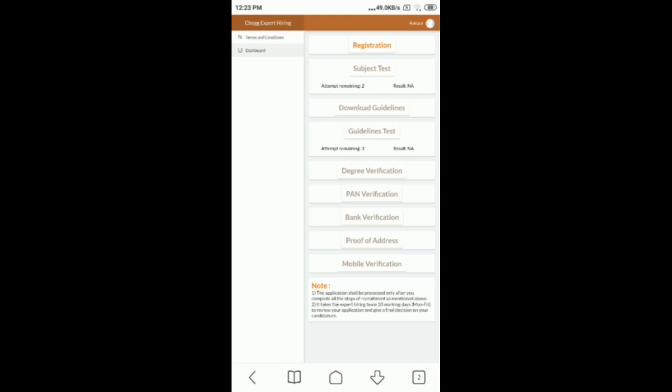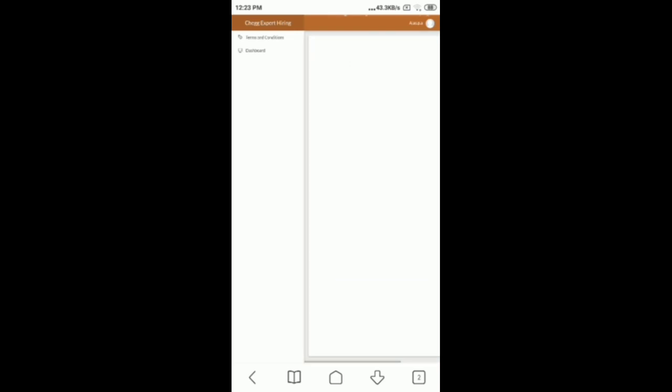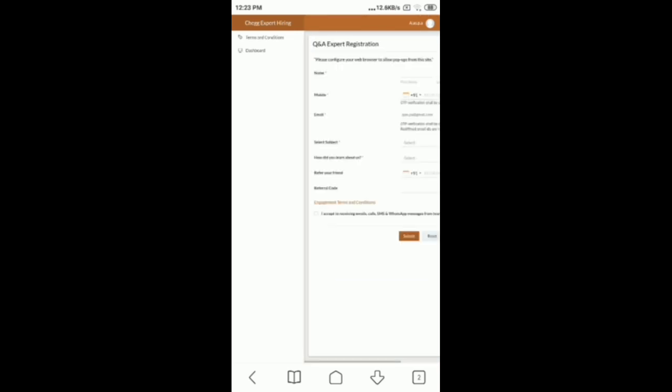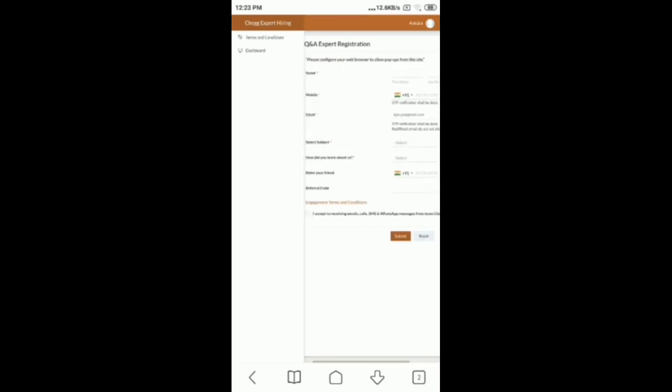First, you will complete the registration form. If you want to register, you need to provide full name, last name, mobile number, and email address. You can select the subject and indicate how did you learn about this platform. You can provide a friend's phone number if you have a referral.